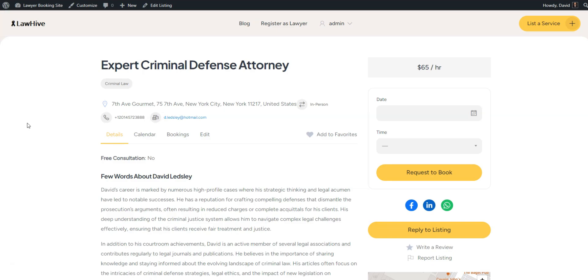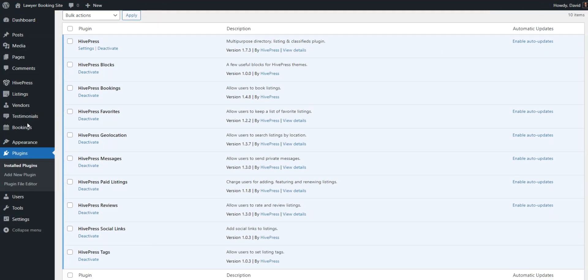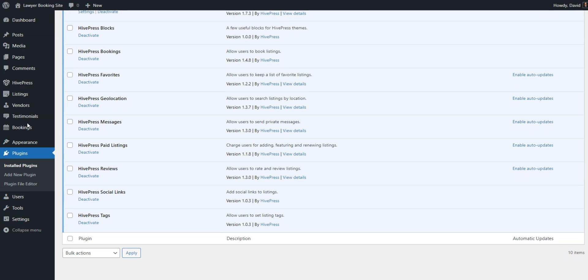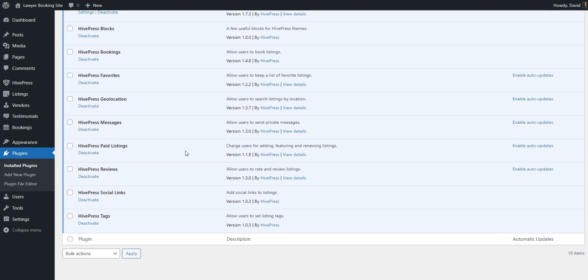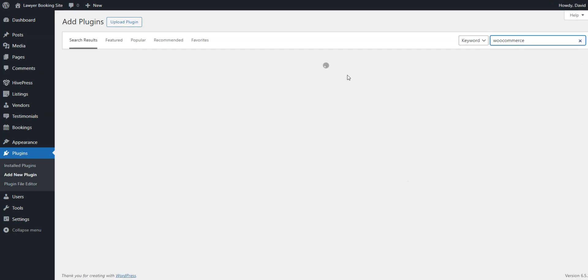Let's begin with the paid listings model. First, you'll need to install the free HivePress paid listing add-on. Additionally, you'll need WooCommerce to enable payments on your website. Navigate to the plugins, add new section and install the plugin.